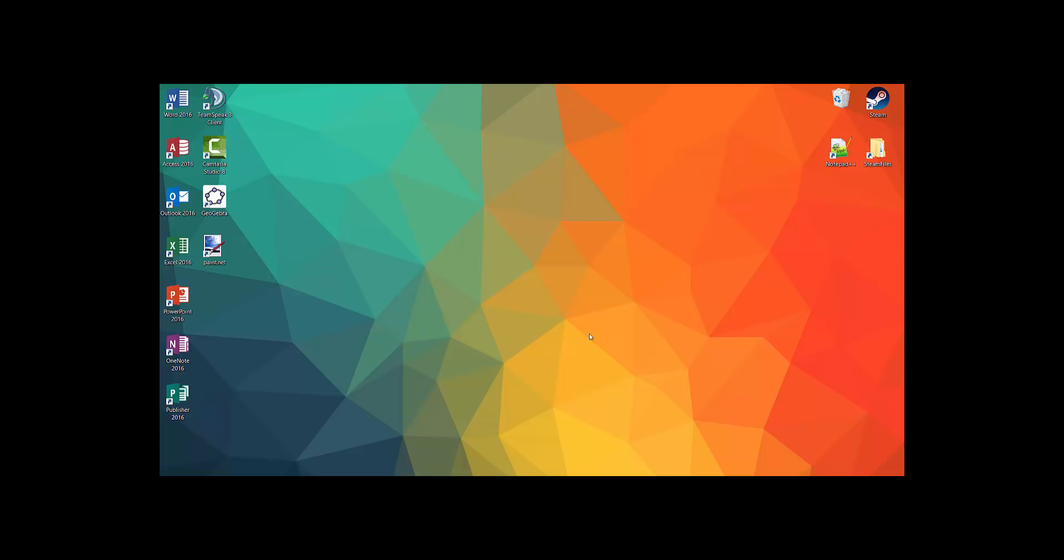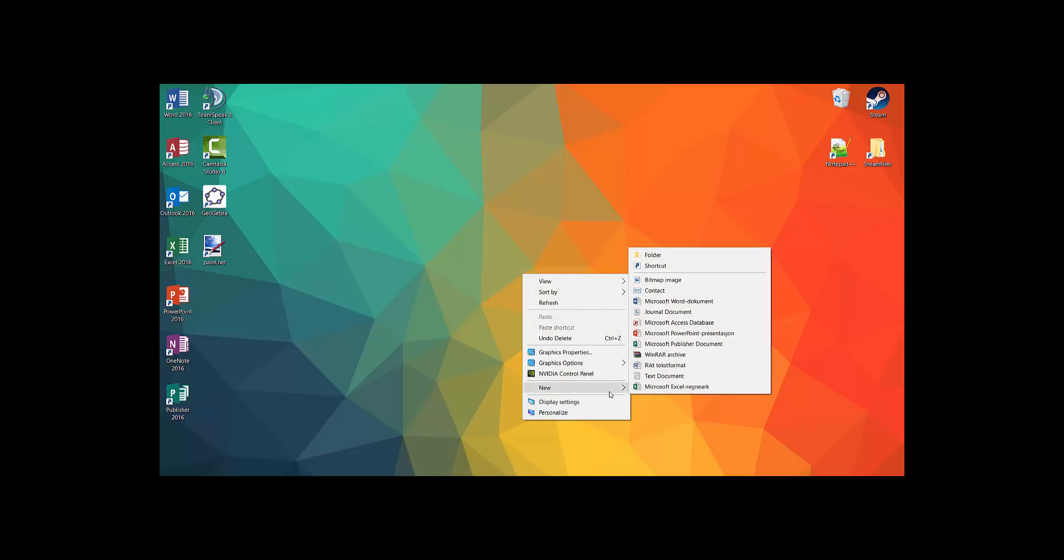First, make a new text document. To do that, right click on your desktop and select new. Then select text document.